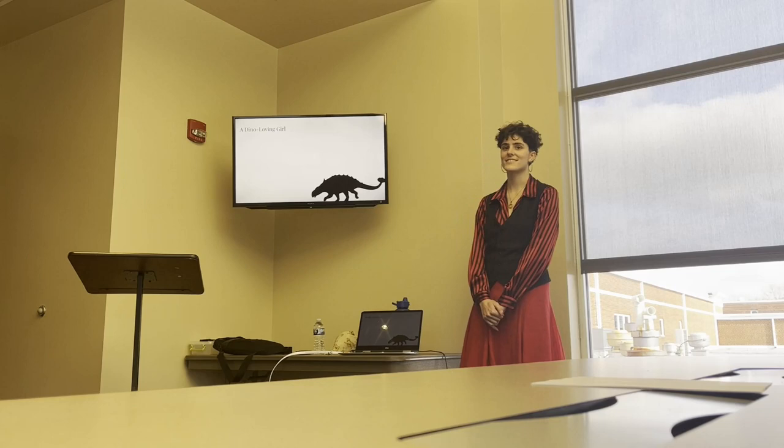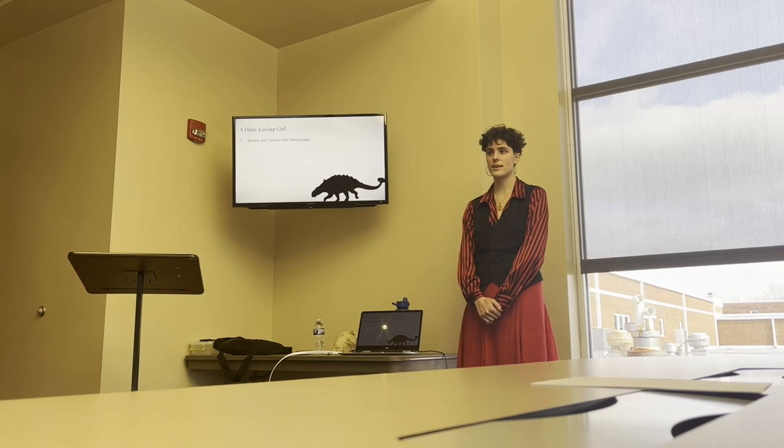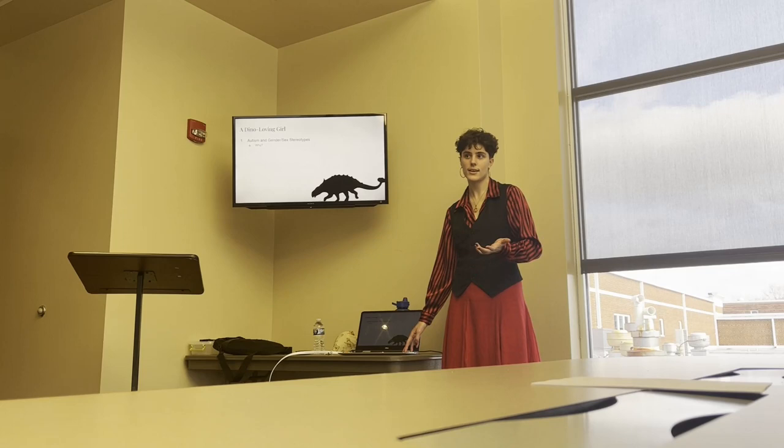Chapter 1 is titled A Dumb and Loving Girl. Chapter 1 quickly establishes autistics are not well known for following gender-sex stereotypes. There's quite a bit of deviation from the norms. So then from that, chapter 1 asks, why is this?